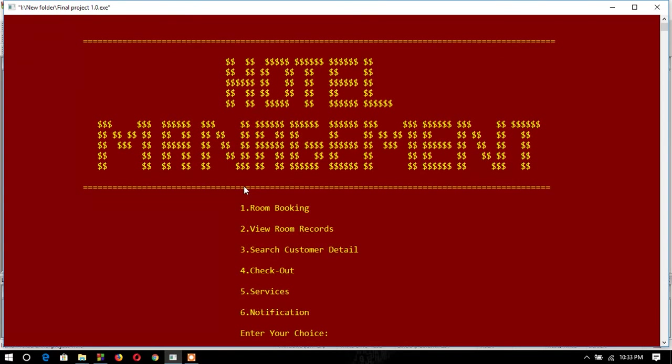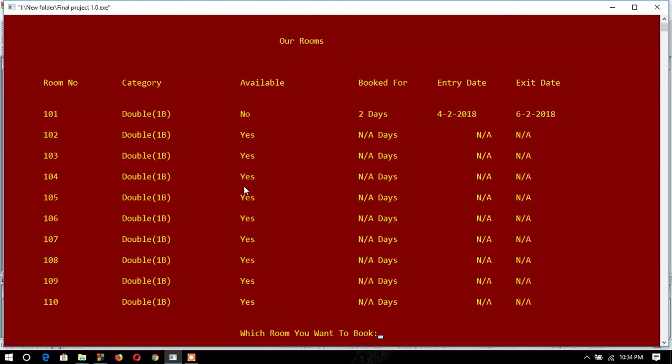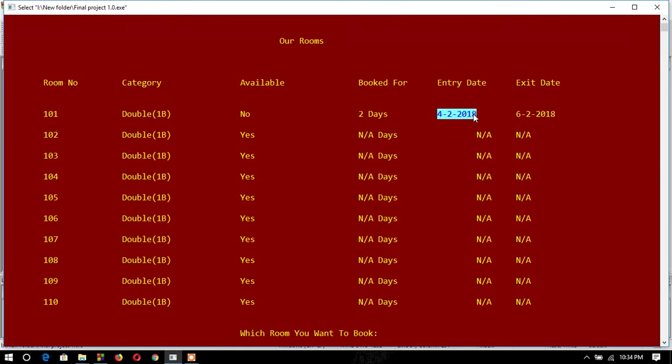When I go to the room booking option, I can see that room 101 is not available. It's booked for two days from 4/2/2018 to 6/2/2018.